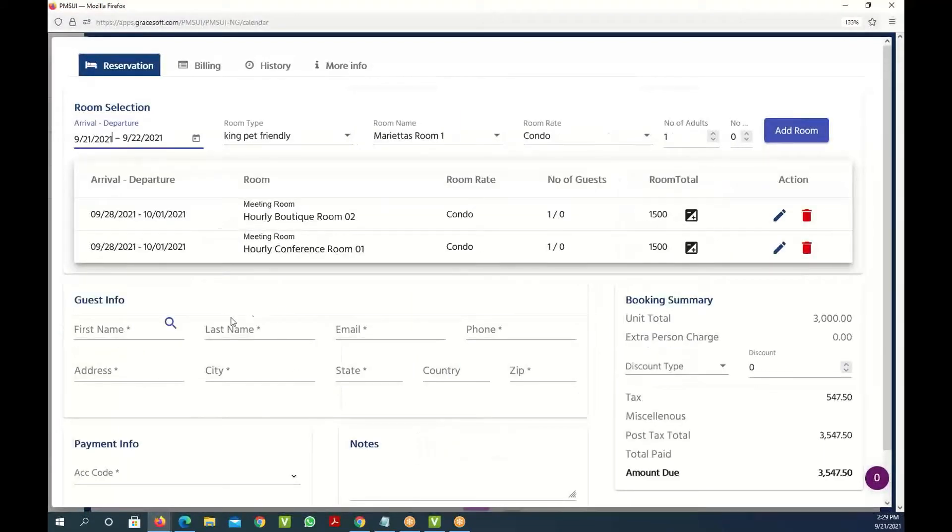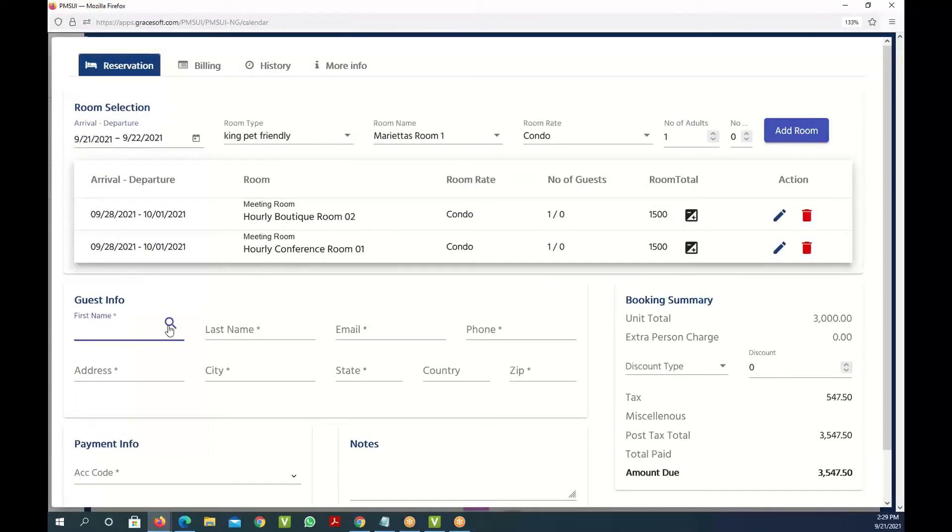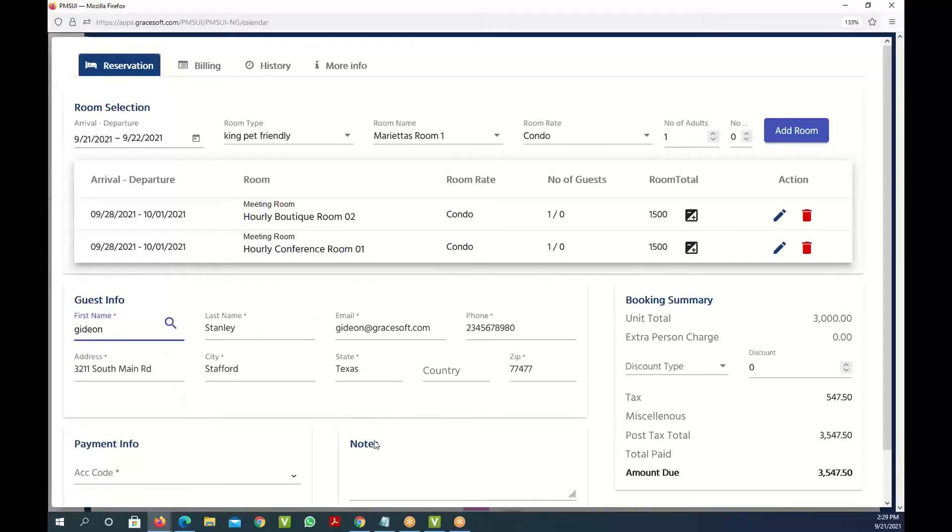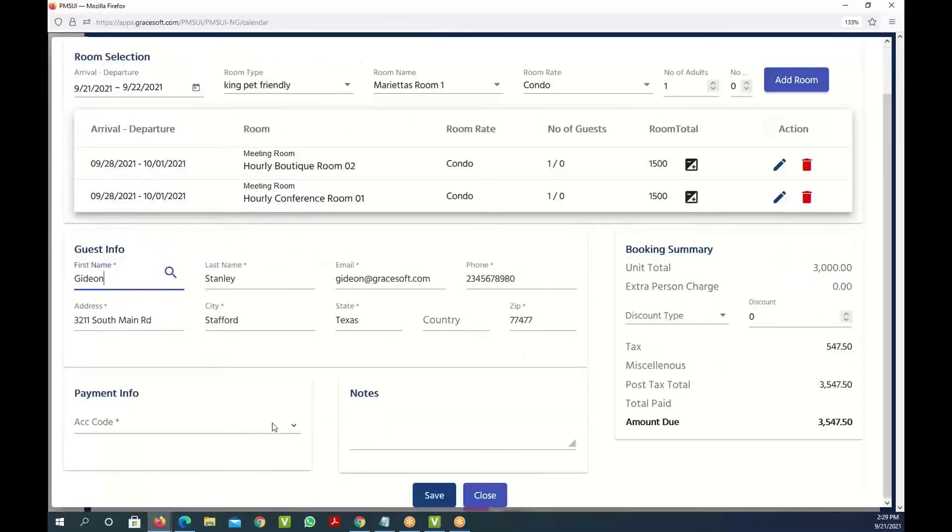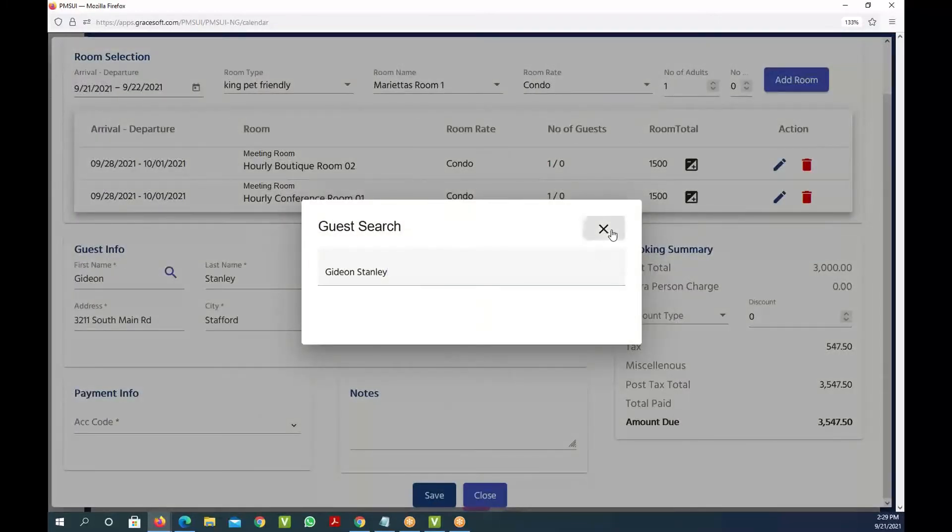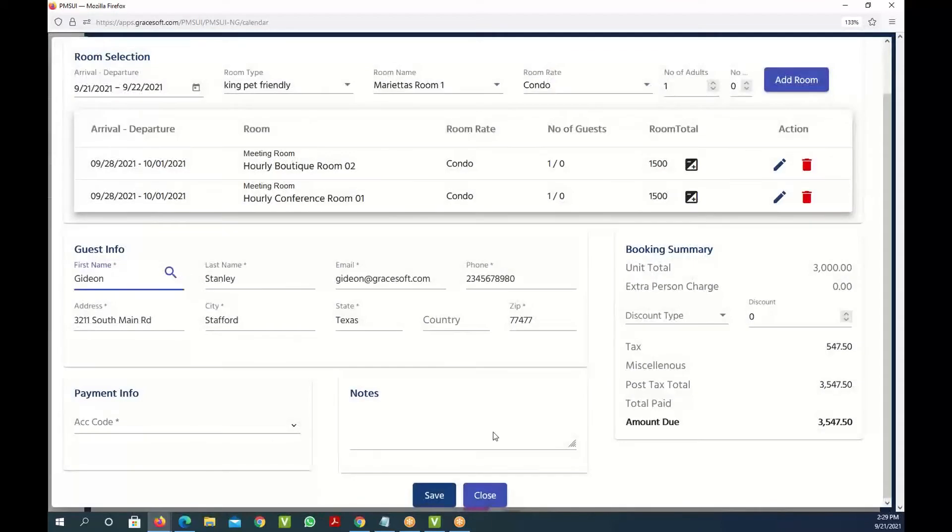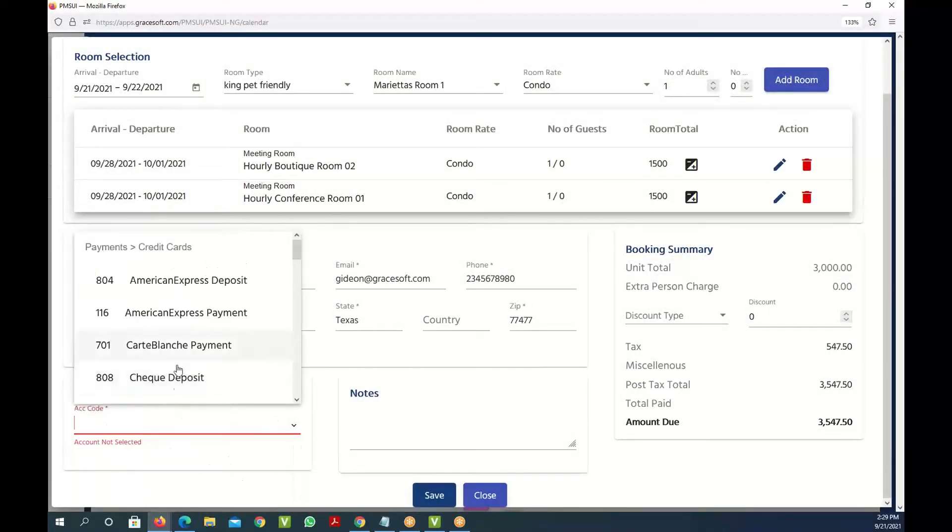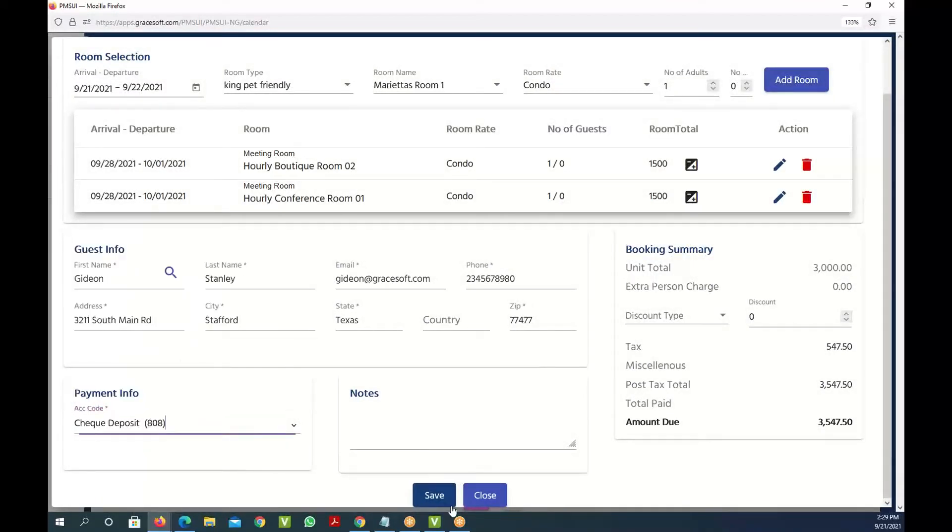All right, now you are in the reservation screen. You can quickly put your name and information and make a reservation. Once the reservation is made you can save that information and send them a confirmation email, anything that's needed for a reservation.